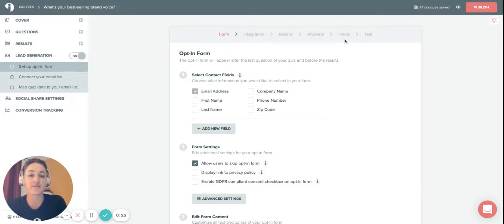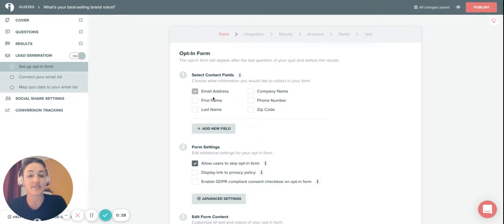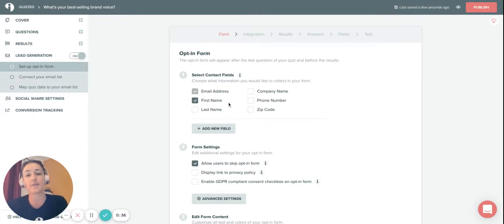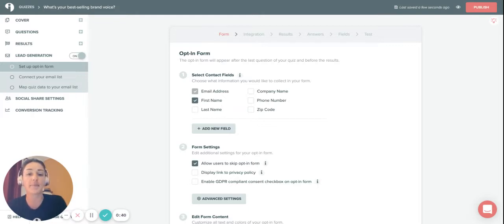Now you're going to simply follow this flow. The first step is to complete the opt-in form so you can select the contact fields or the information that you're wanting to collect from your people or from your leads. We do recommend only collecting the information that you're actually going to need or that you actually will use, because the more information you're asking for, likely the less likely people will give it to you.